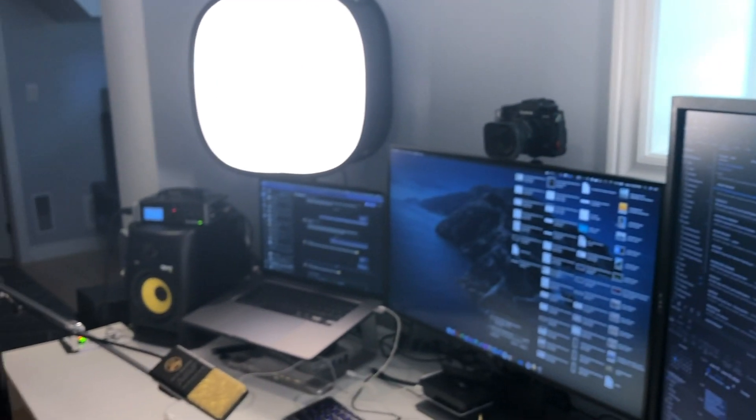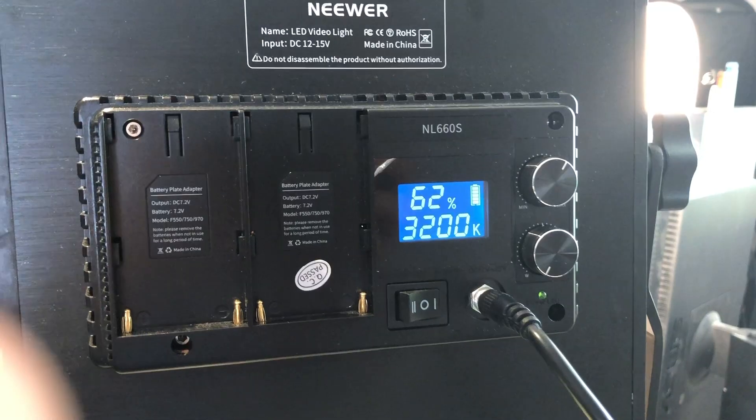If you want ultimate control over your lighting situation, the best option for you is low-cost LED-based lighting. These are very popular with YouTubers. They range from small ones like this, and they have variable intensity, which is very handy.